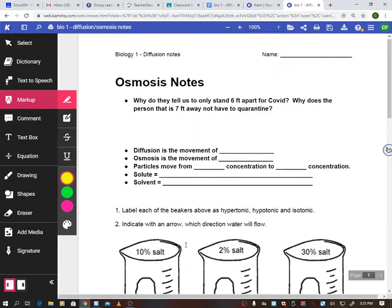We're going to do some osmosis notes. I brought in eggs: some have been in salt water, some in pure water, and one regular egg not in water at all, so you can see how they've changed. I took the shell off by putting them in vinegar for over 24 hours — the acid eats away the shell, leaving just the membrane. It's technically a single cell, and we're going to look at how the membrane lets things in and out.